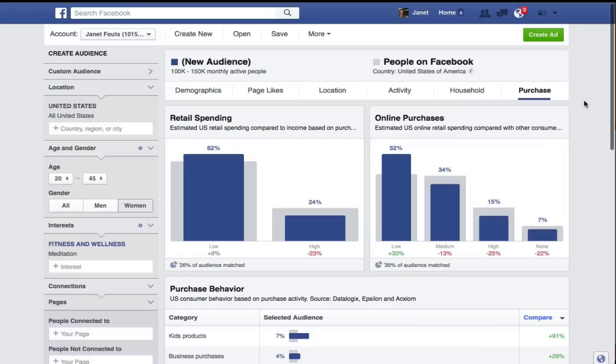This is just barely touching the surface — we could go into a whole class on this. But I wanted to give you an idea and encourage you to go in, dig around, and take a look at these different audiences and see how they work for you.